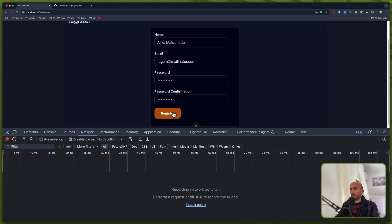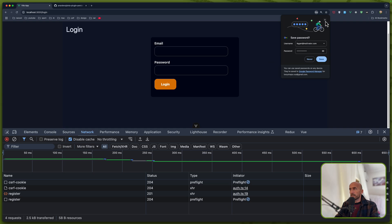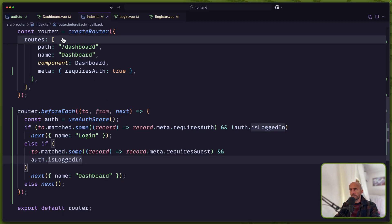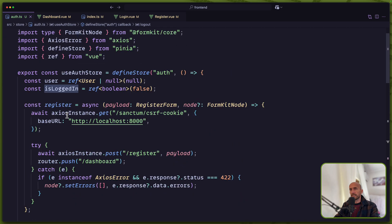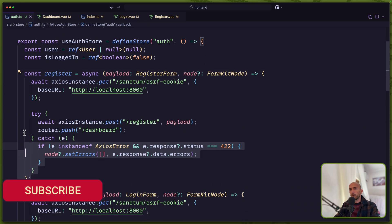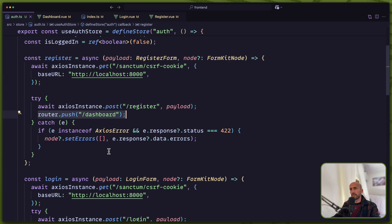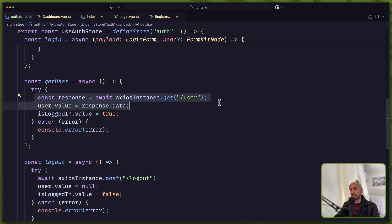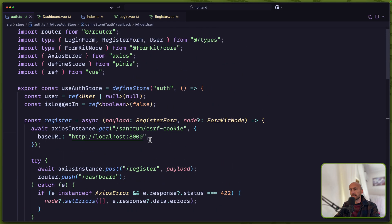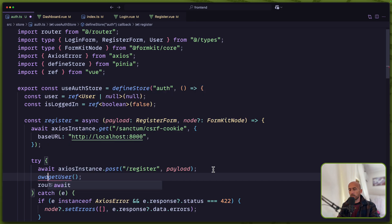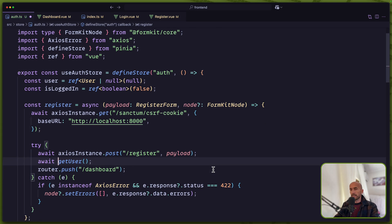Let's go and register a new user. As you can see, we redirect to login — and why is that? Because when we register, we register the user and then redirect to dashboard, but isLoggedIn is not true. So we need to call getUser, which will change that isLoggedIn value to true. For that, on the register: if we have a successful register, I'm going to call getUser — await getUser. And the same thing I'm going to do for the login.